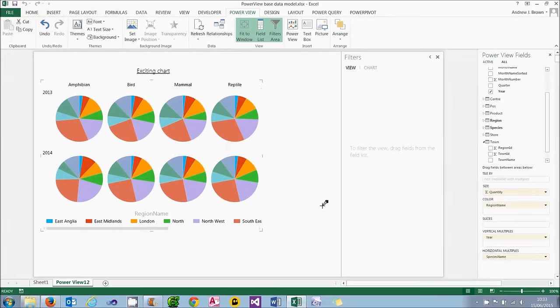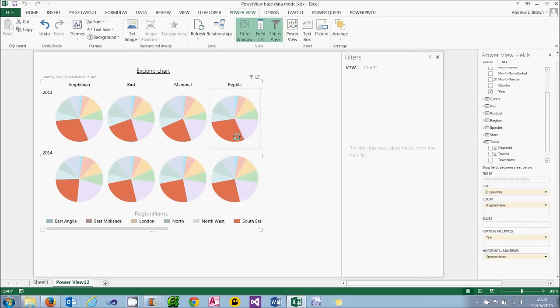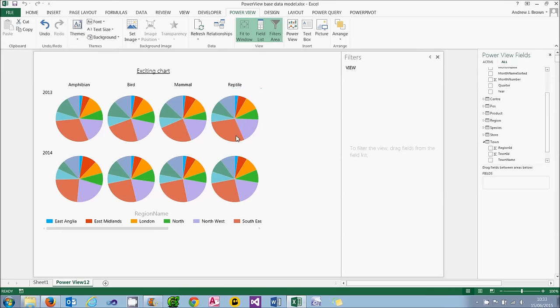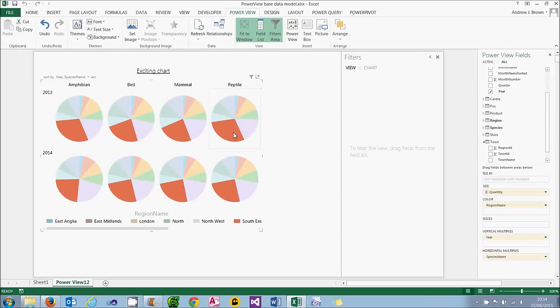Whether you've got a single chart or, as here, multiple charts in PowerView, you can drill down by double-clicking any segment. So let's try that. I'm going to go for reptiles in 2013. I can click on the segment to make it stand out. And then double-clicking it and nothing happens. It looks like I'm lying.